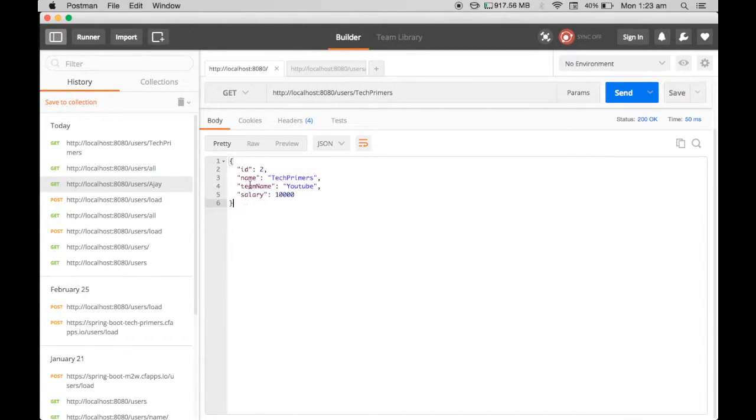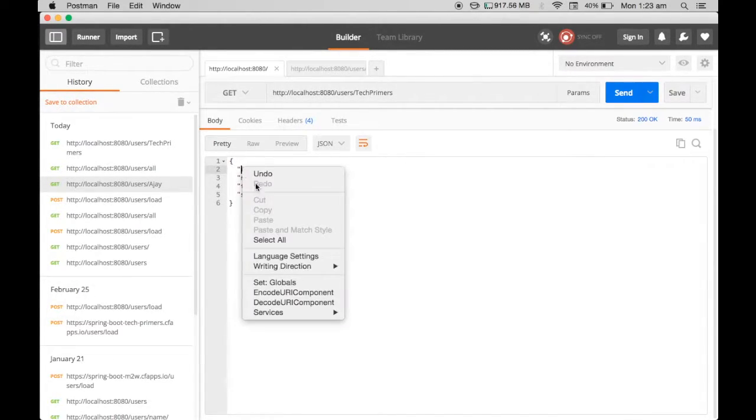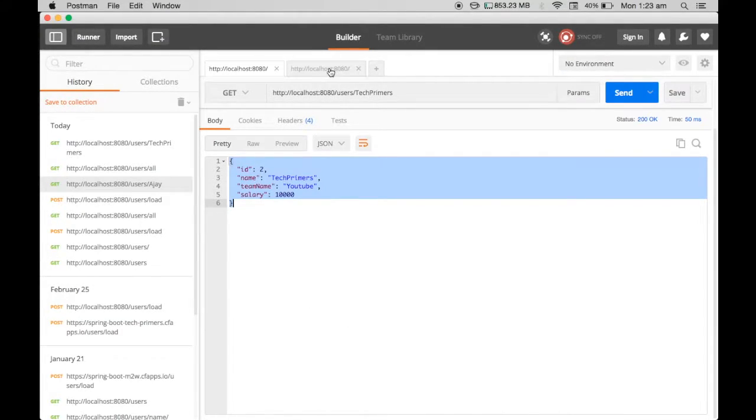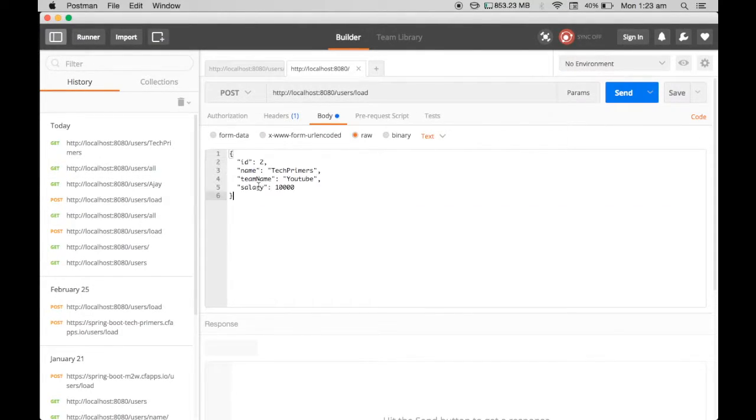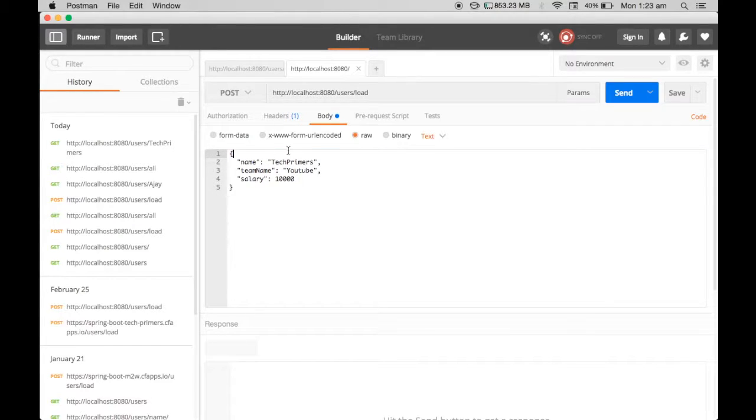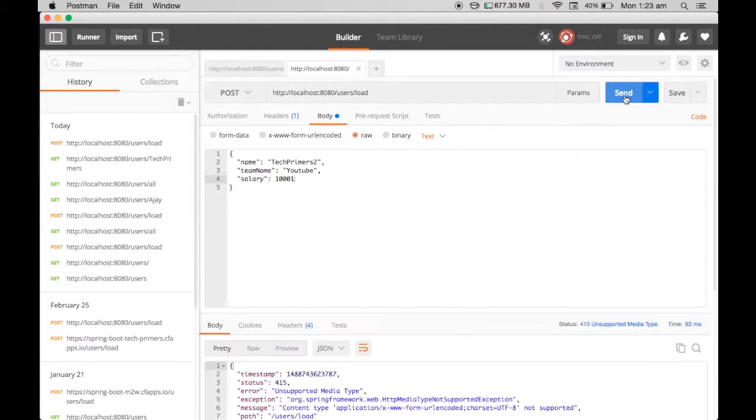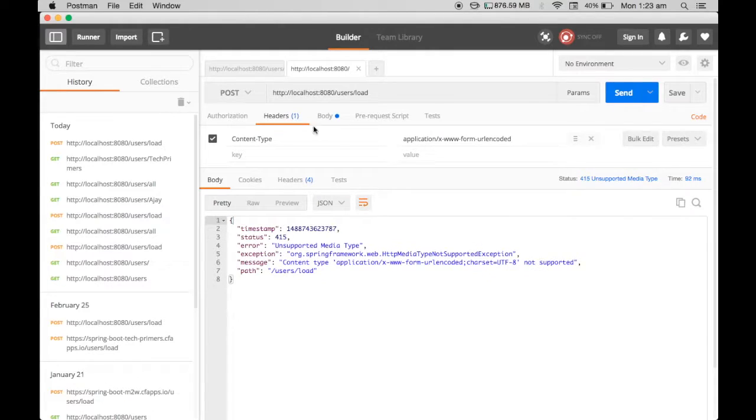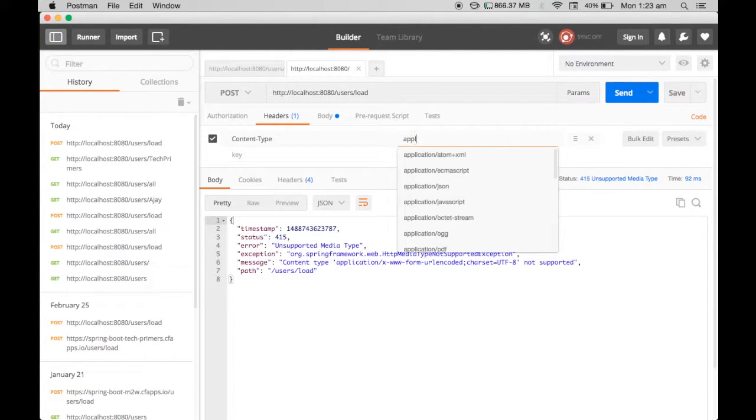I want to add some response here. I select all, copy this, and then put it here. I don't want the ID, so instead I say TechPrimers 2 and this is one. In the headers I should have put application JSON.